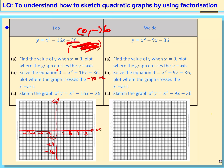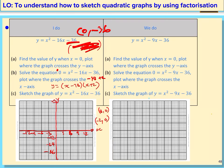So I factorize and put it back into the brackets: y equals (x minus 18)(x plus 2). Making each bracket equal zero, I get the roots (18, 0) and (negative 2, 0).